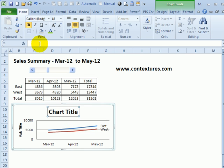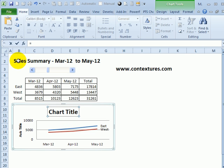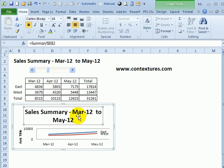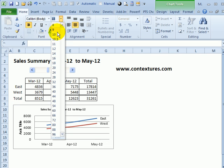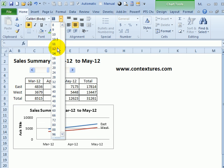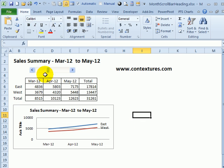So for this chart title, I've clicked on the chart title, type an equal sign in the formula bar, and then click on the cell B2 where we have the title, press Enter, and now that shows up in the chart, and I'll just make it smaller to fit the chart.